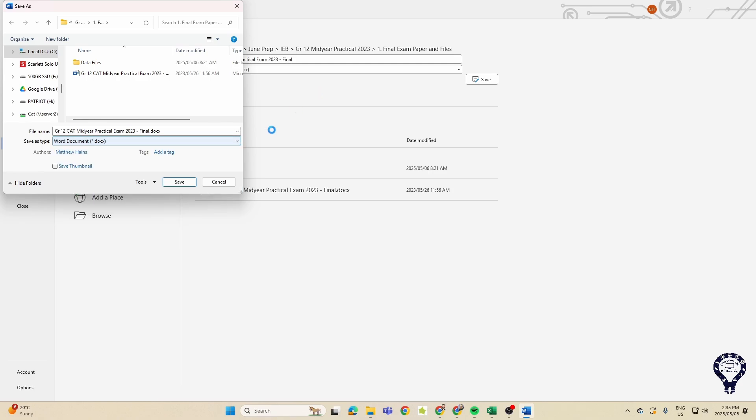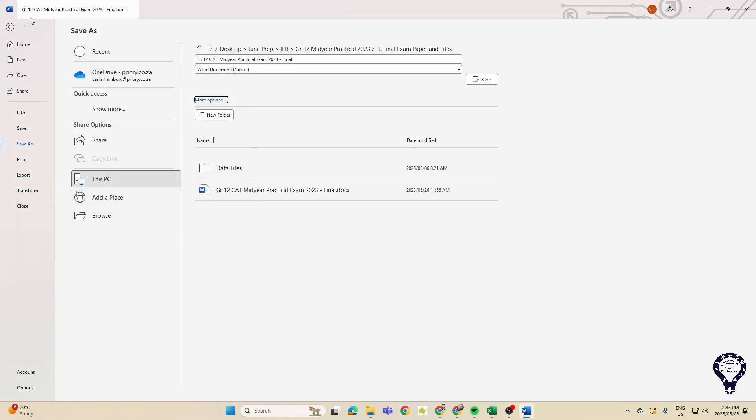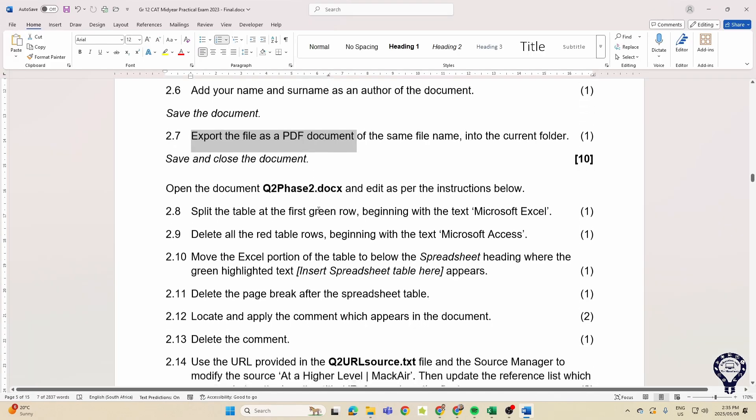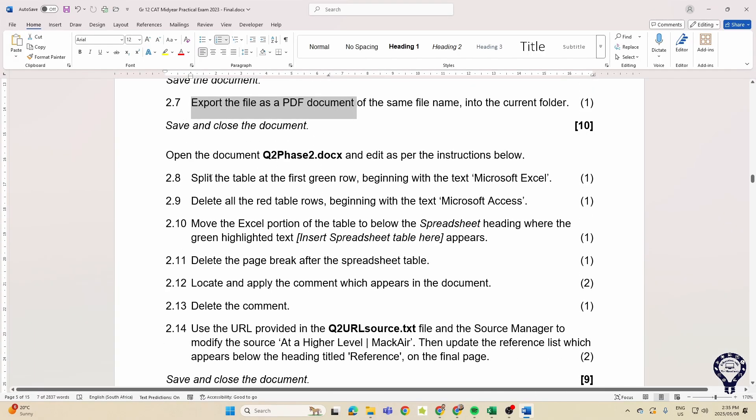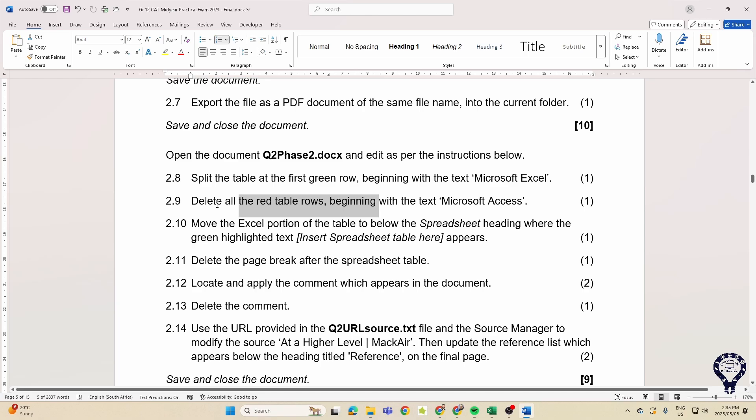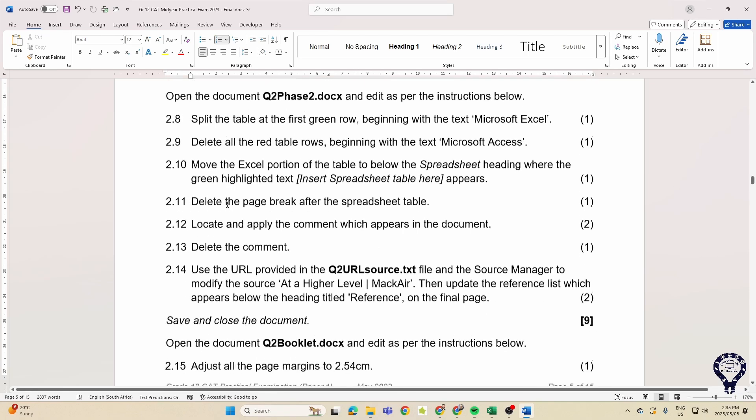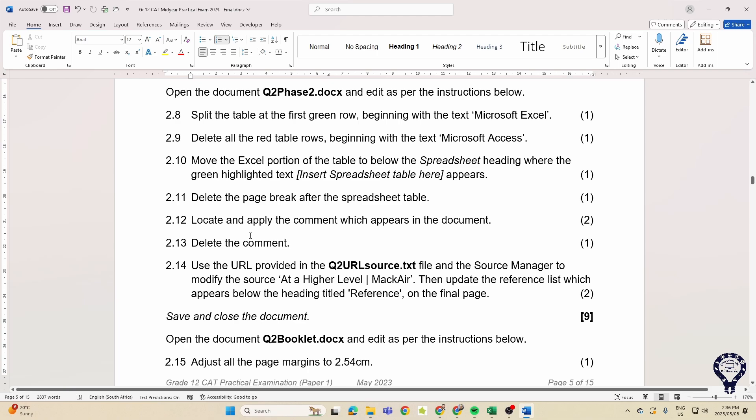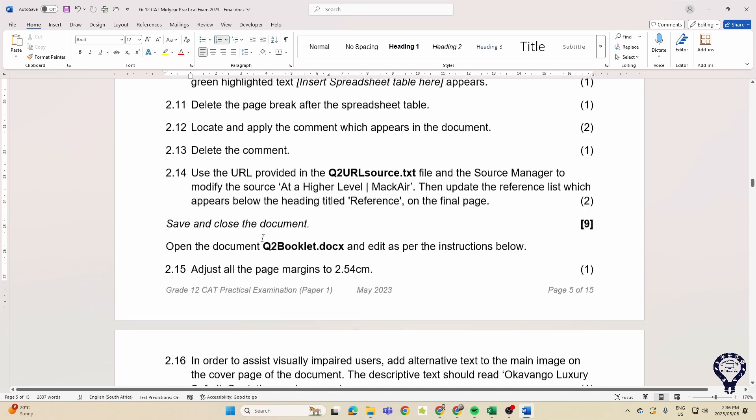Then they want us to split the table. So that's dealing with tables, splitting the tables, table rows. They want us to delete that row, move the Excel portion of the table to below the spreadsheet heading. Page breaks, comments. So apply a comment, delete another comment.